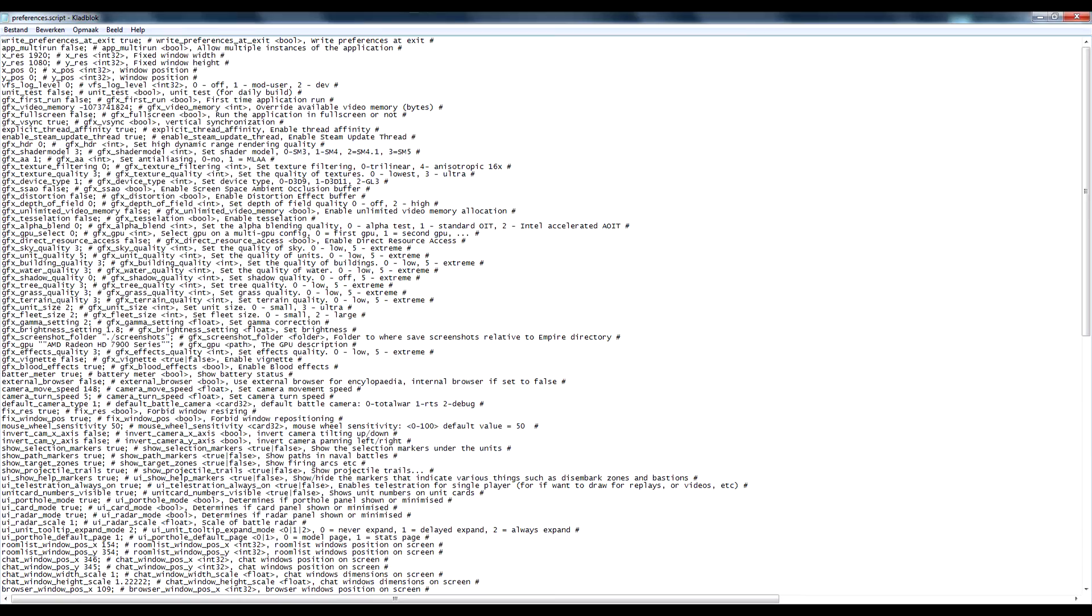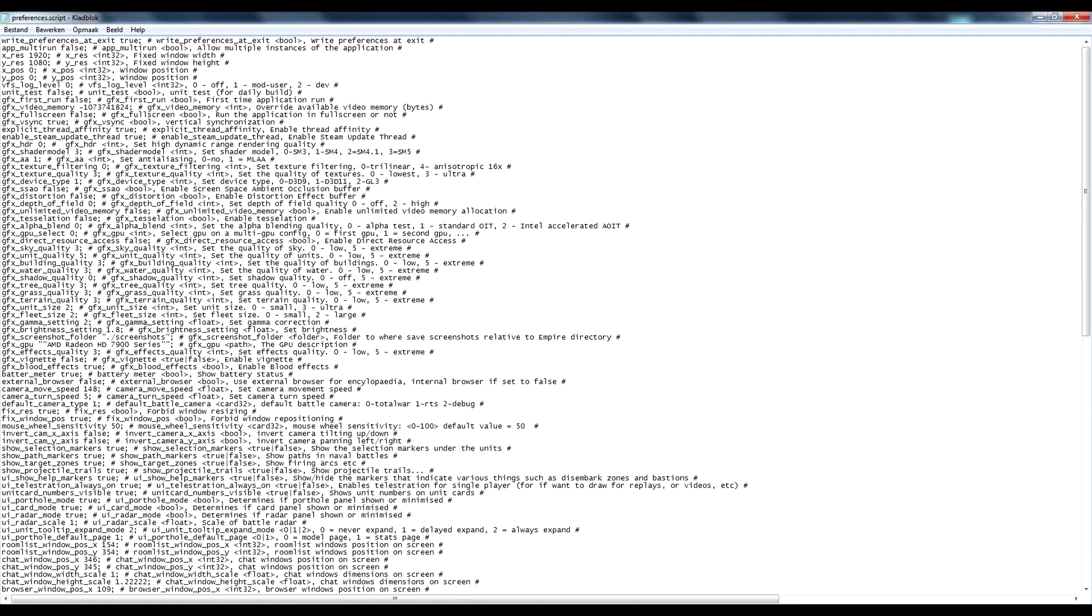So, when you open it up there is just a mess of text right here and these are just all your personal settings for Rome 2 and that also means that all your graphic settings are here as you can see, they do that by numbers.